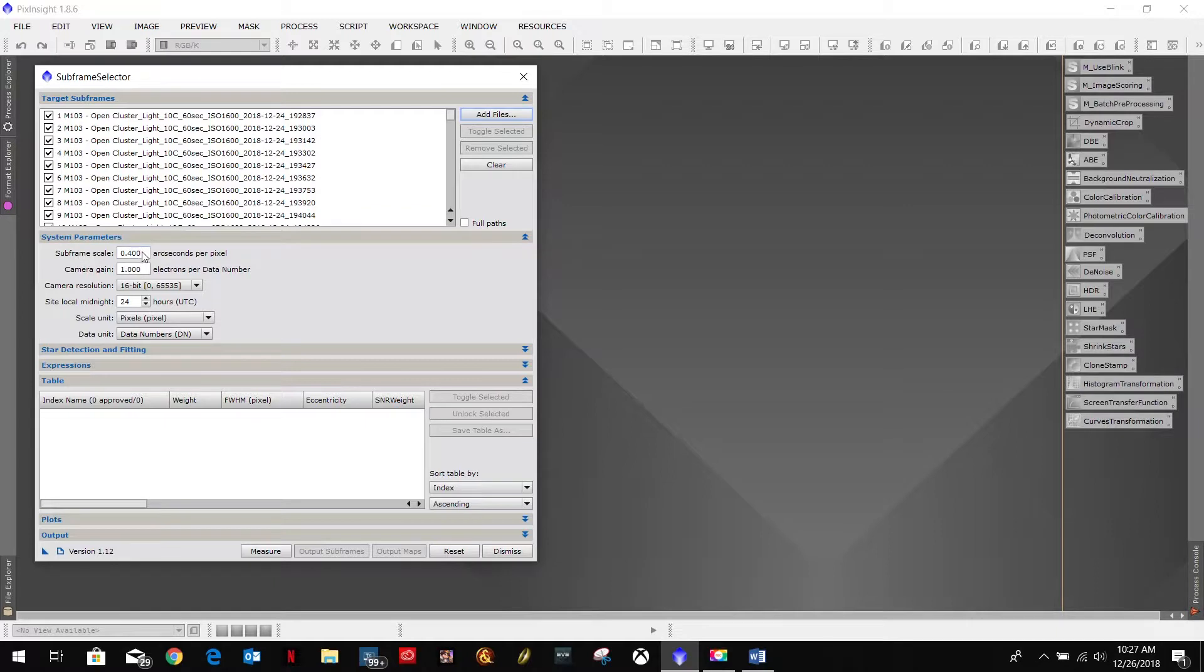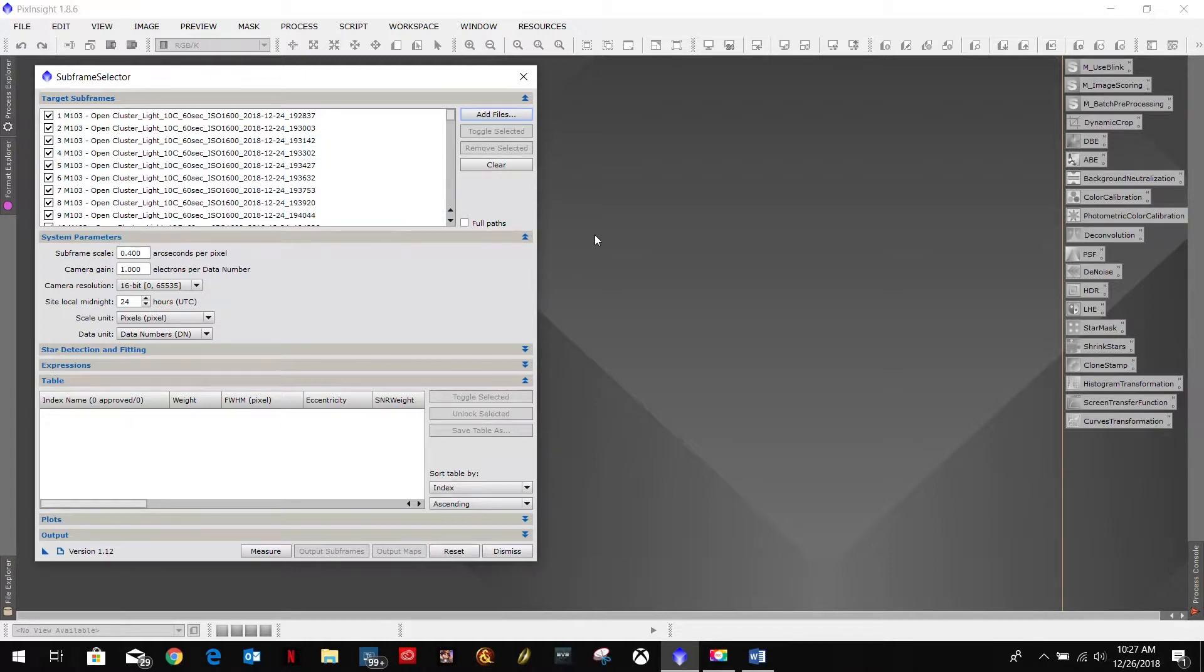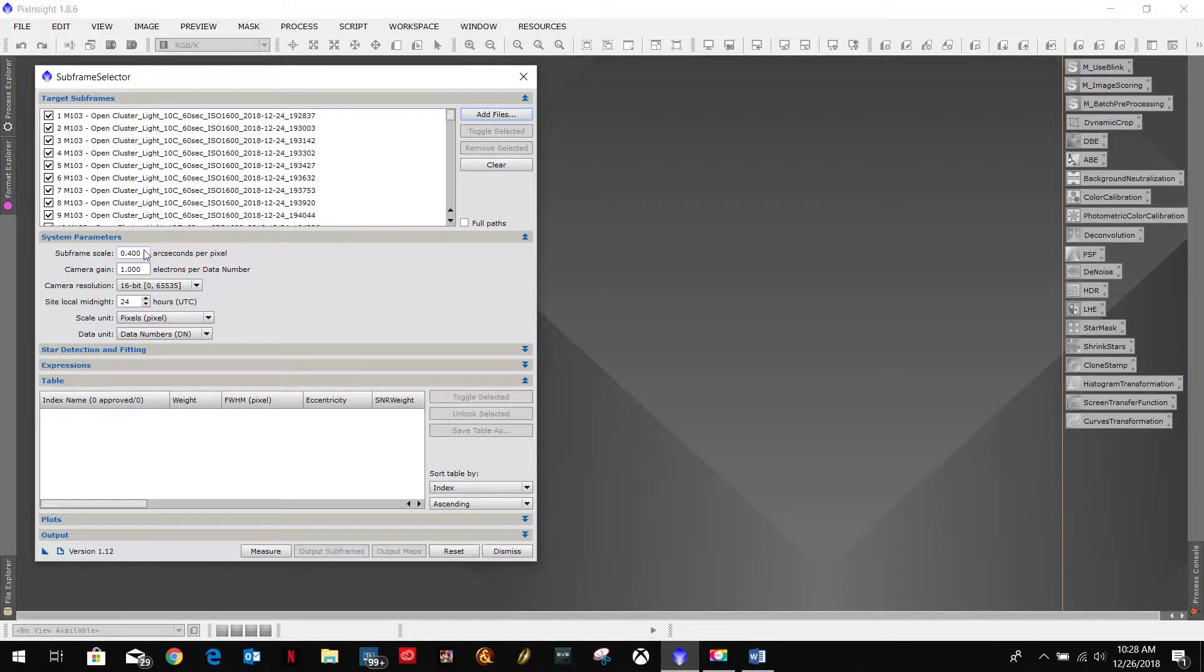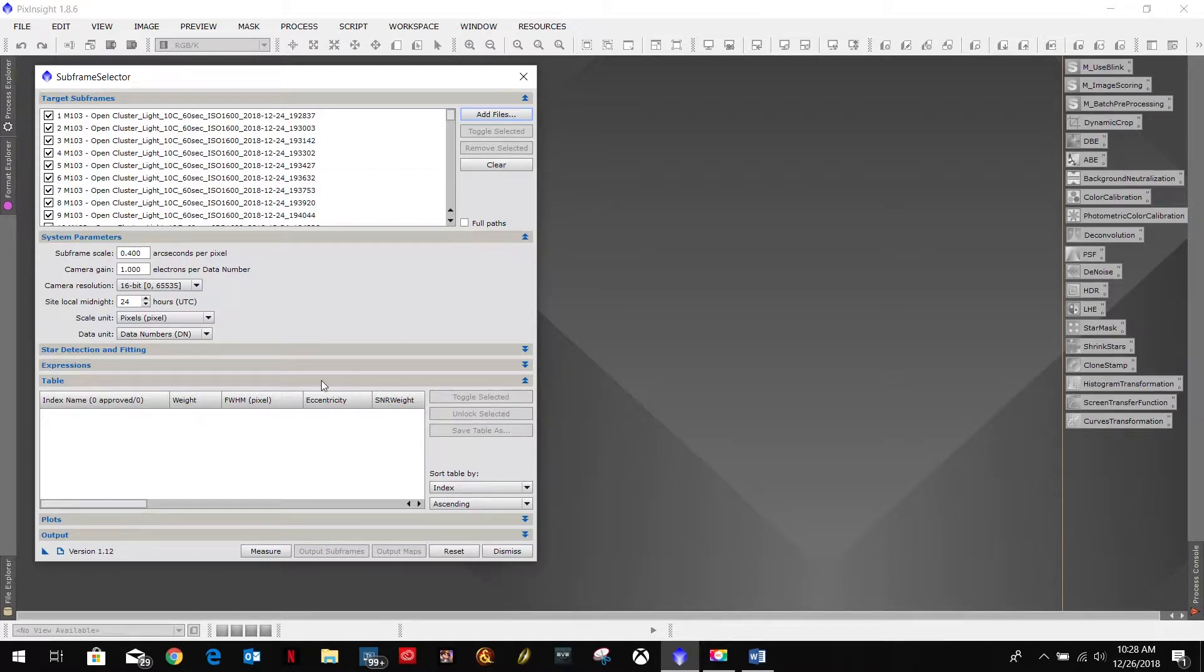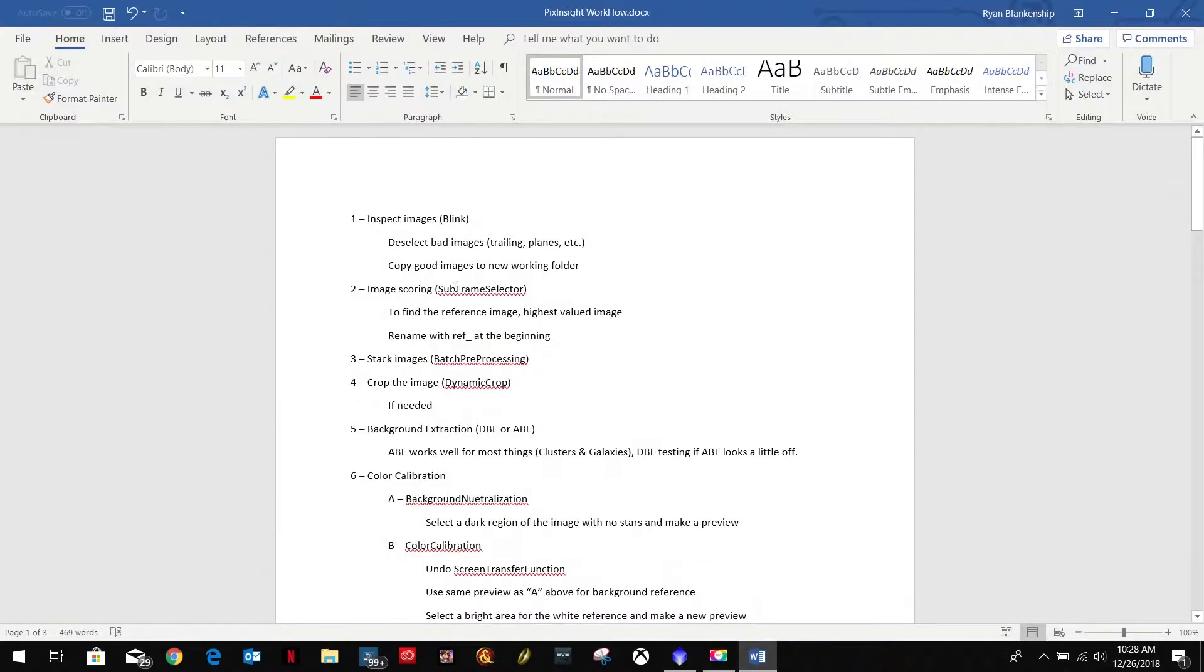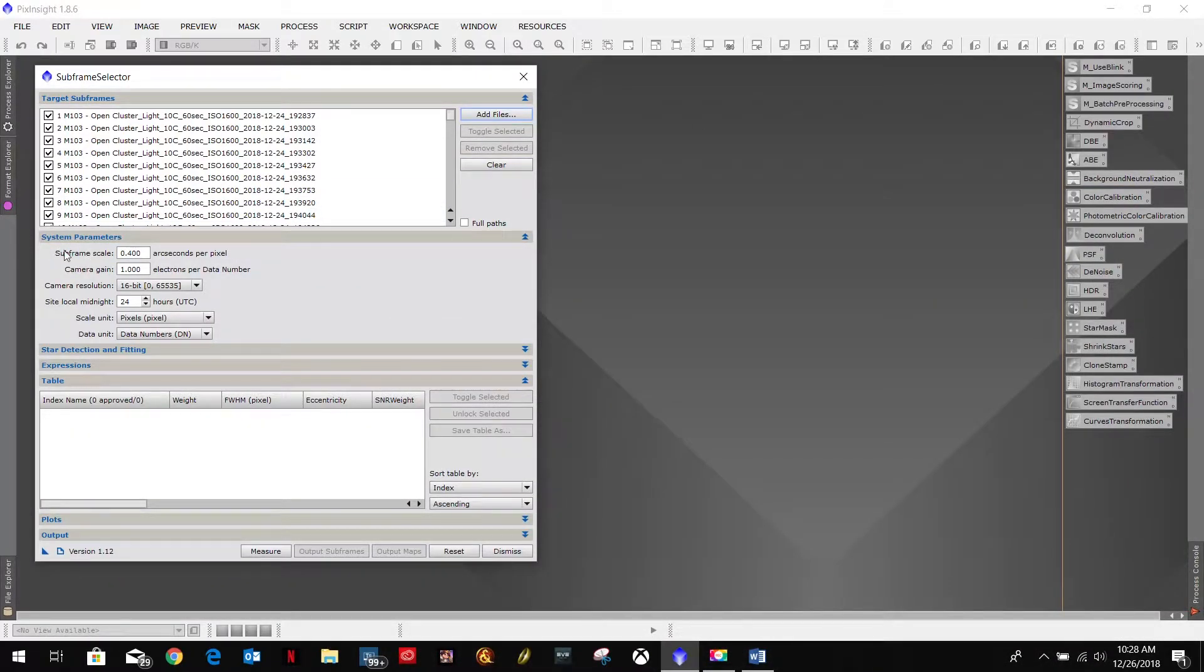Subframe scale. What you can do is get that from SGP. Go in there, select any one of these images, do a plate solve on it, and it will give you your rotation, your scale, various things. So I will be showing that in the SGP tutorial video, which I should have already uploaded. And I guess I should take a note here, but it's knowledge. So that's pretty much the only thing I update there.